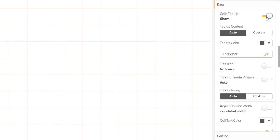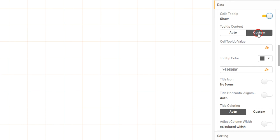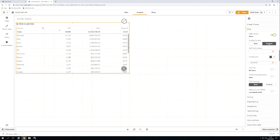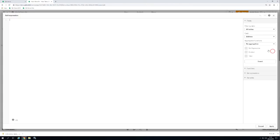Let's try that. Switch Tooltip Content to Custom. Click on FX behind Cell Tooltip Value and enter the following expression.